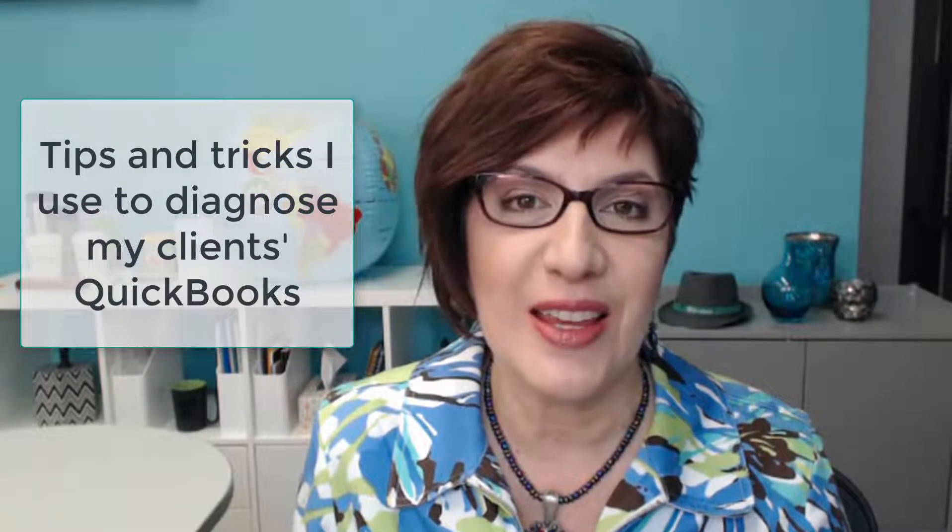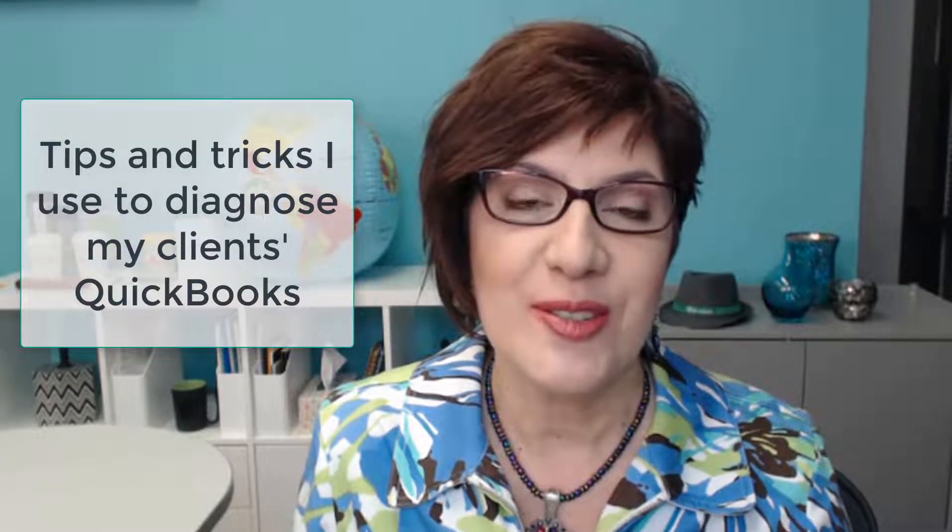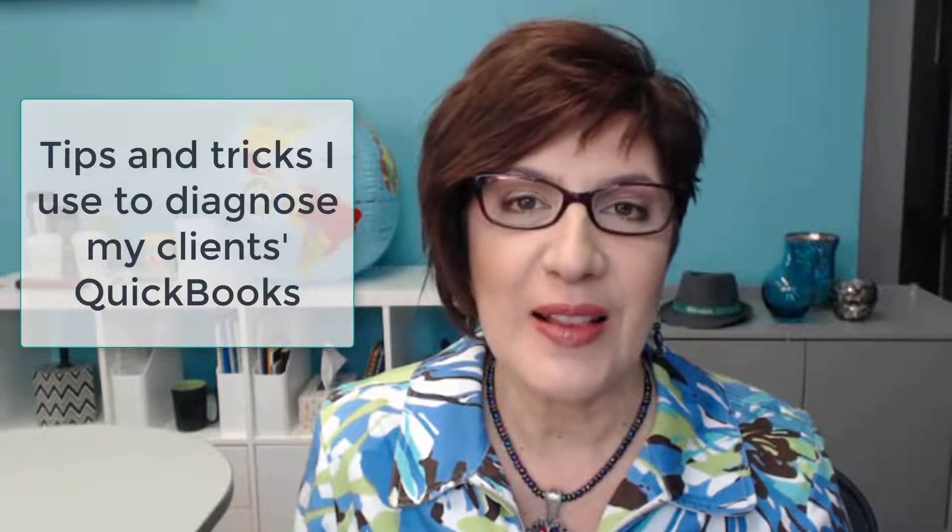Hi, I'm Veronica Wasik with 5-Minute Bookkeeping. Today I'm going to show you some of the tips and tricks that I use to diagnose my client's QuickBooks before doing any sort of cleanup or assessing the health of their QuickBooks file.